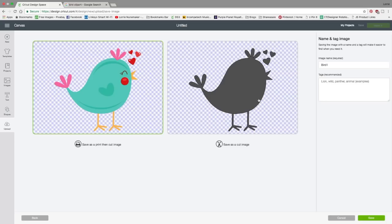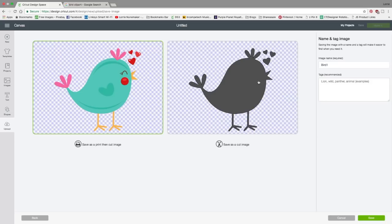Now I almost always save it as a print and cut image because in design space, I can change this to a cut image and make it look like this. But if I save it as a cut image, I can't change it to print and make it bring back all that detail. So I want to save all this detail as much as I can. And if I want to change it in design space, I will.